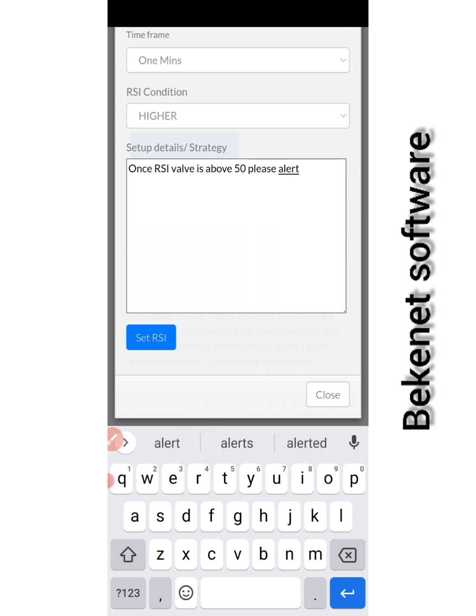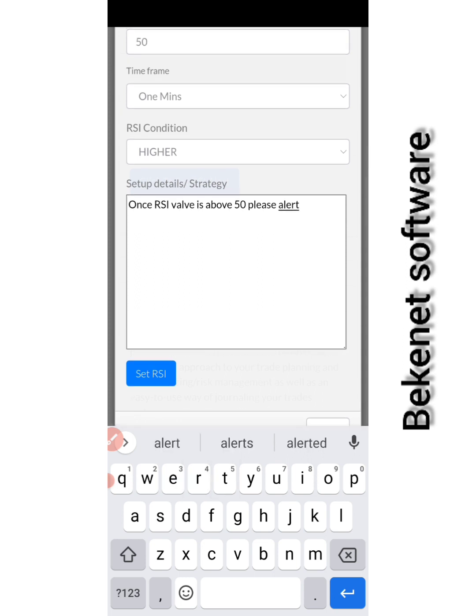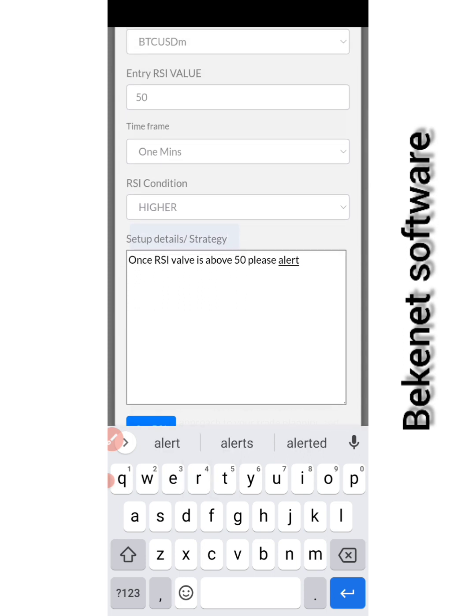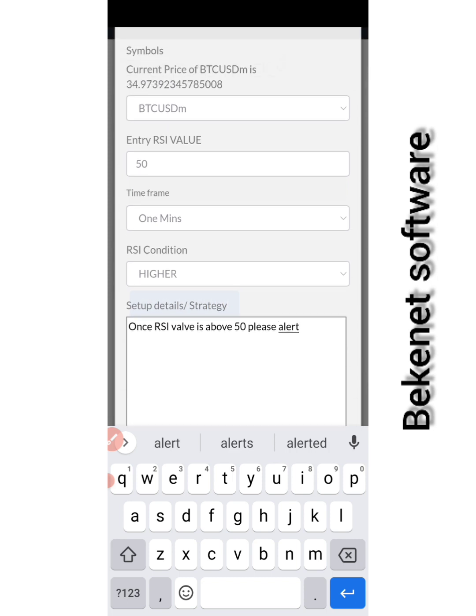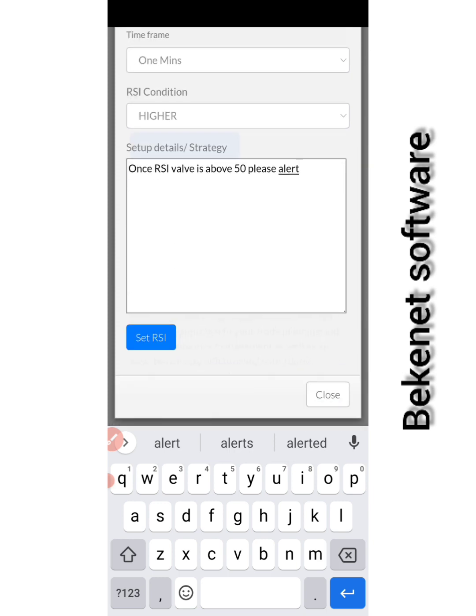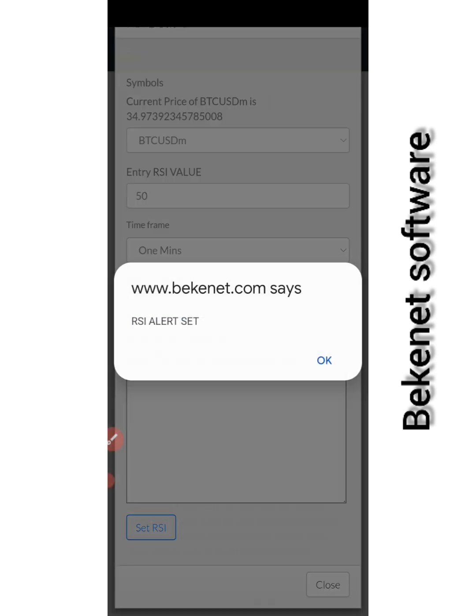Simple and straightforward. So this software now will be looking for, comparing this price all the time. Whenever this value is above 50, it will send the notification to this device.